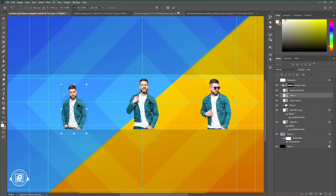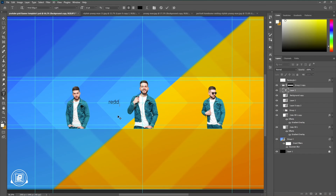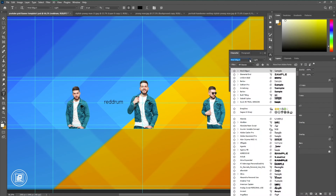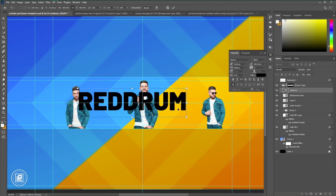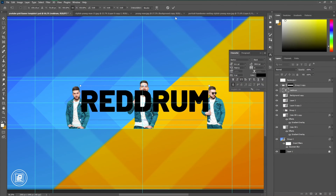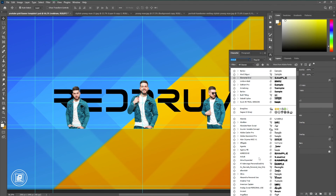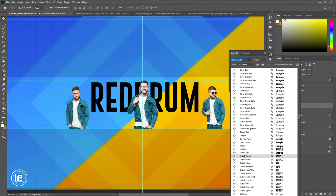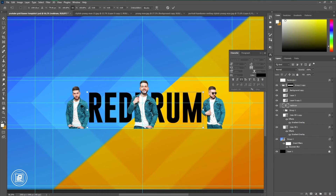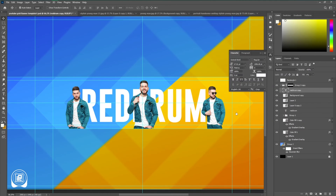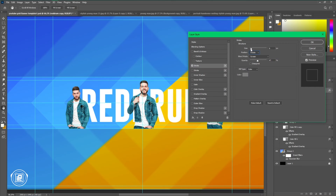Next, we are going to add our text into our design. Use any kind of name as you want — for your case you need to use your own channel name. I'm going to go with the Go Bold font and then adjust the text according to my needs.